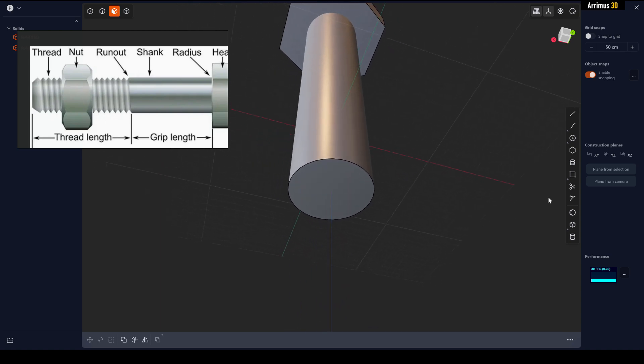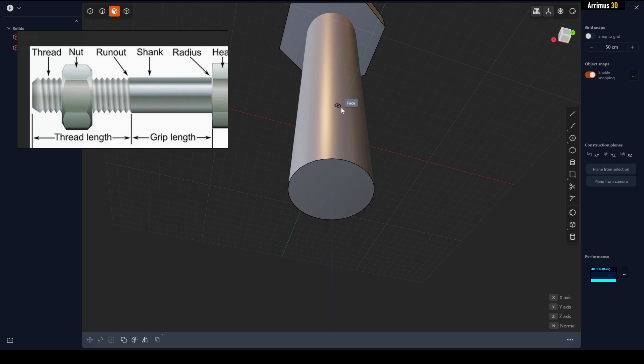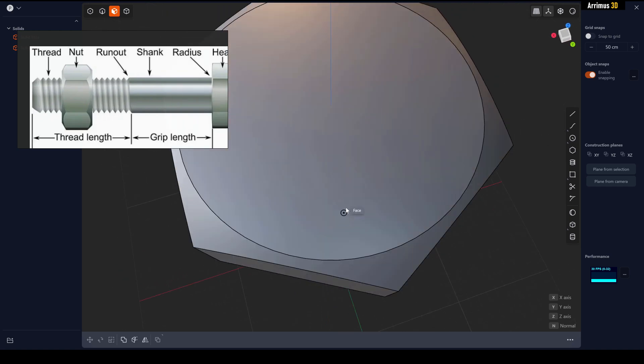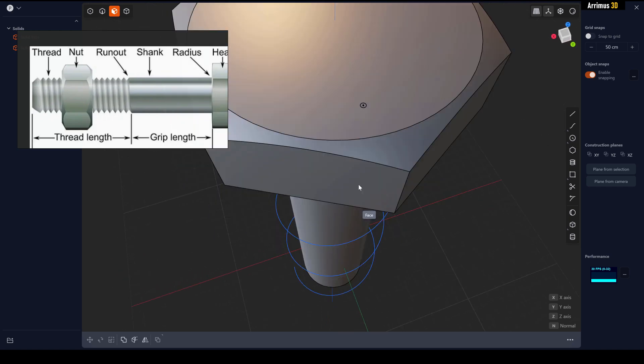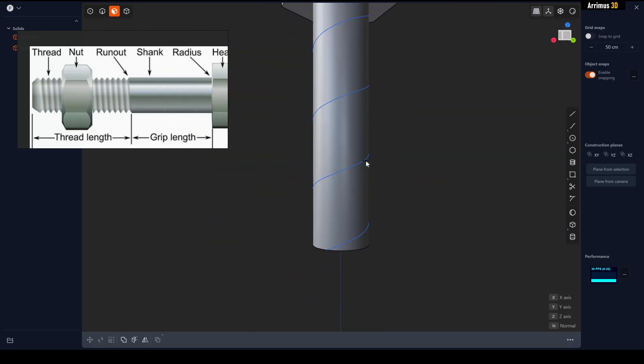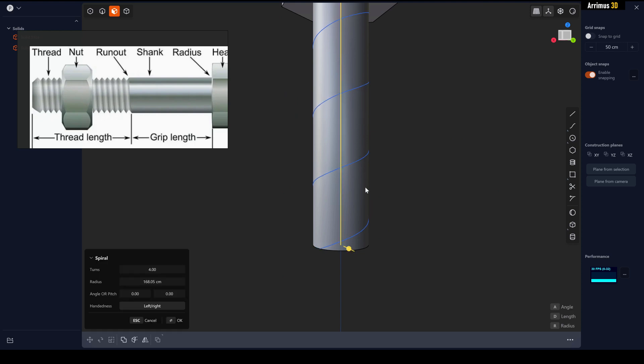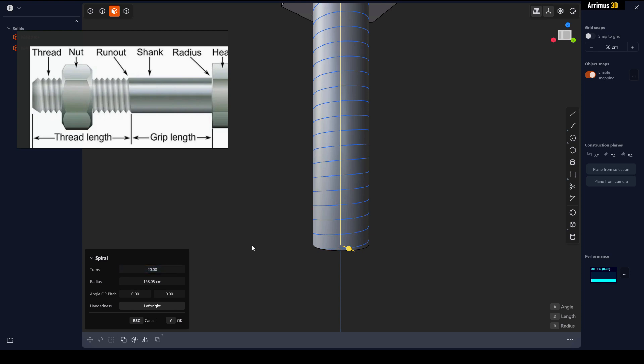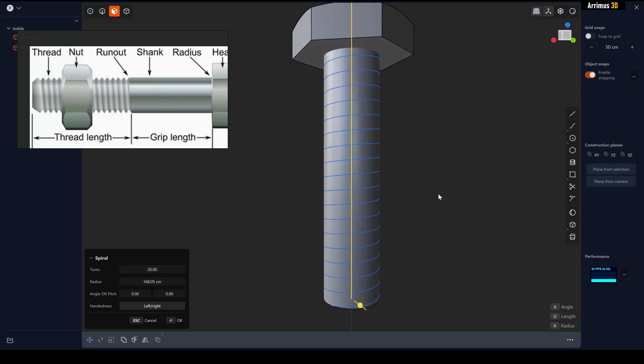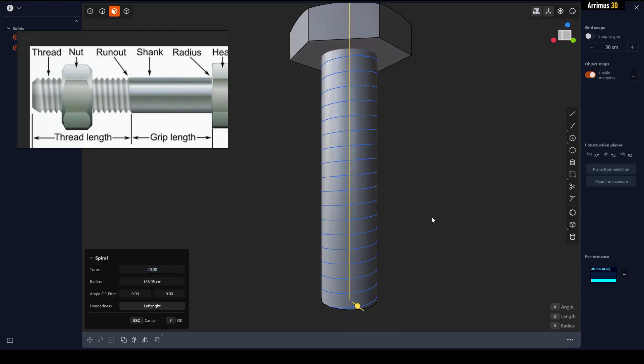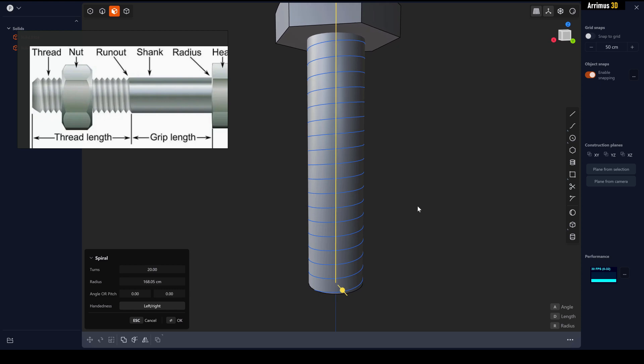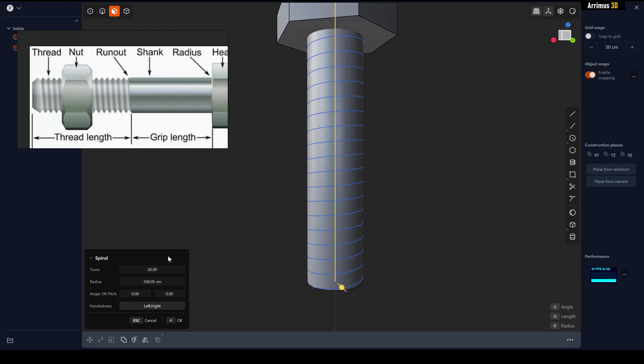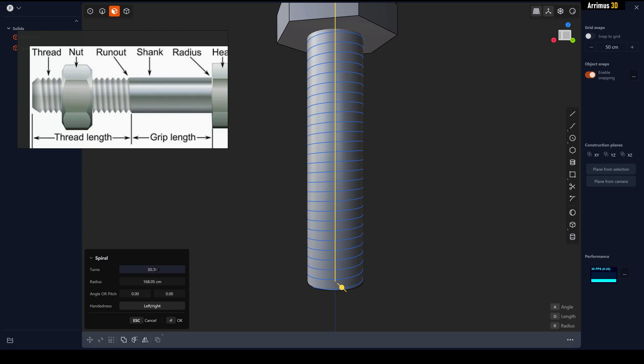So how do we get this kind of thread? Well, we can click on the spiral, start with the center here, make sure you have snap on the surface like that. We can increase number of turns. Now this is the part where you want to do some calculations, I'm just going to kind of eyeball it. I want to get something like that, but you can go for more or less depending on what you're trying to accomplish.